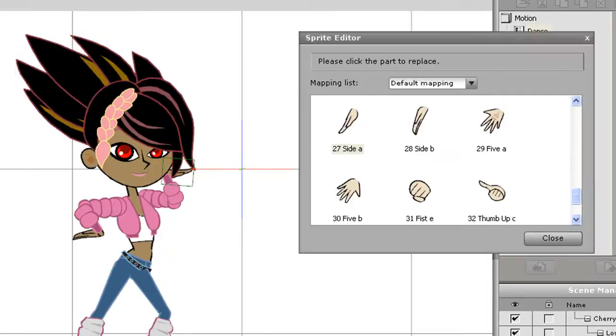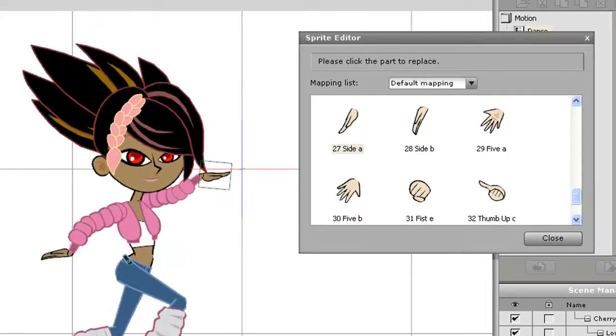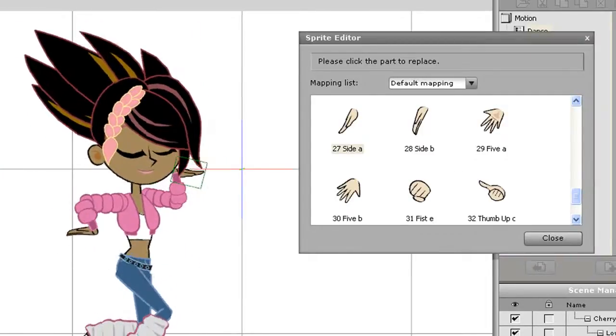You can scrub back and forth through the timeline to preview what your sprite replacement animation will look like, as I'm doing here.